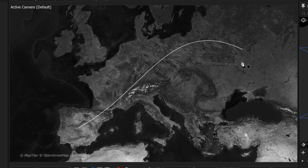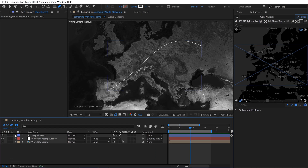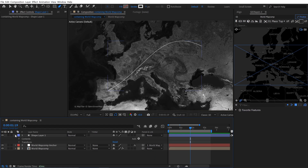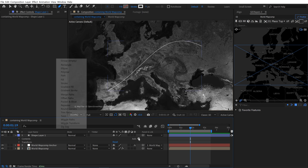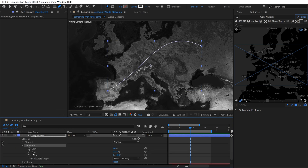So now we've got this line here and I want to animate it. To do that, I'm going to go over to my shape layer that was created, click on the add menu, and then add a trim paths animator.